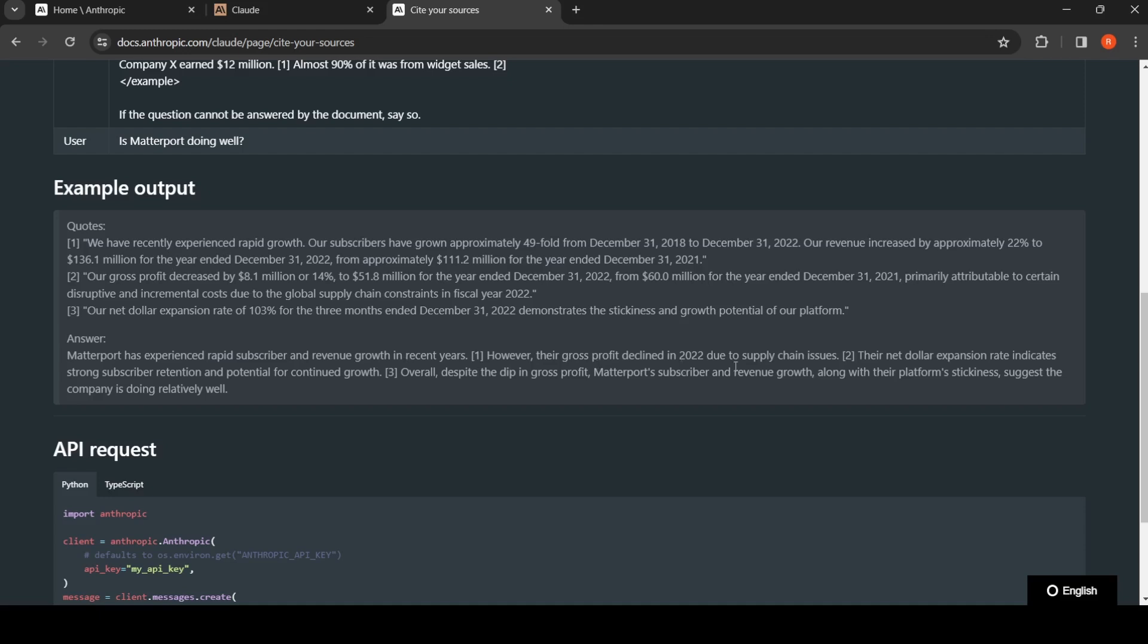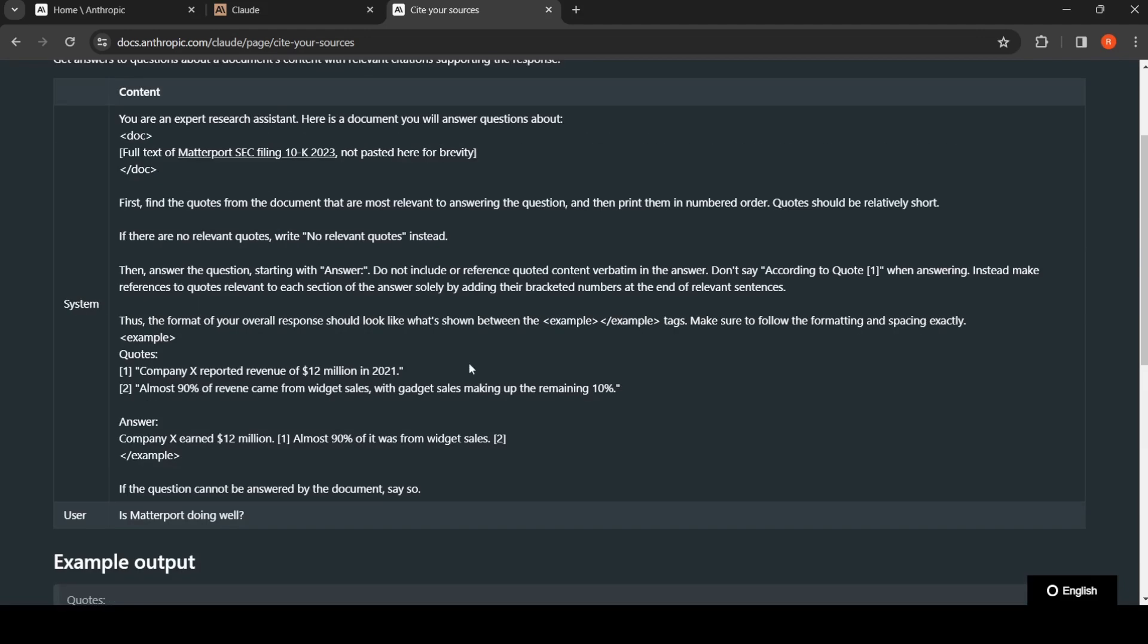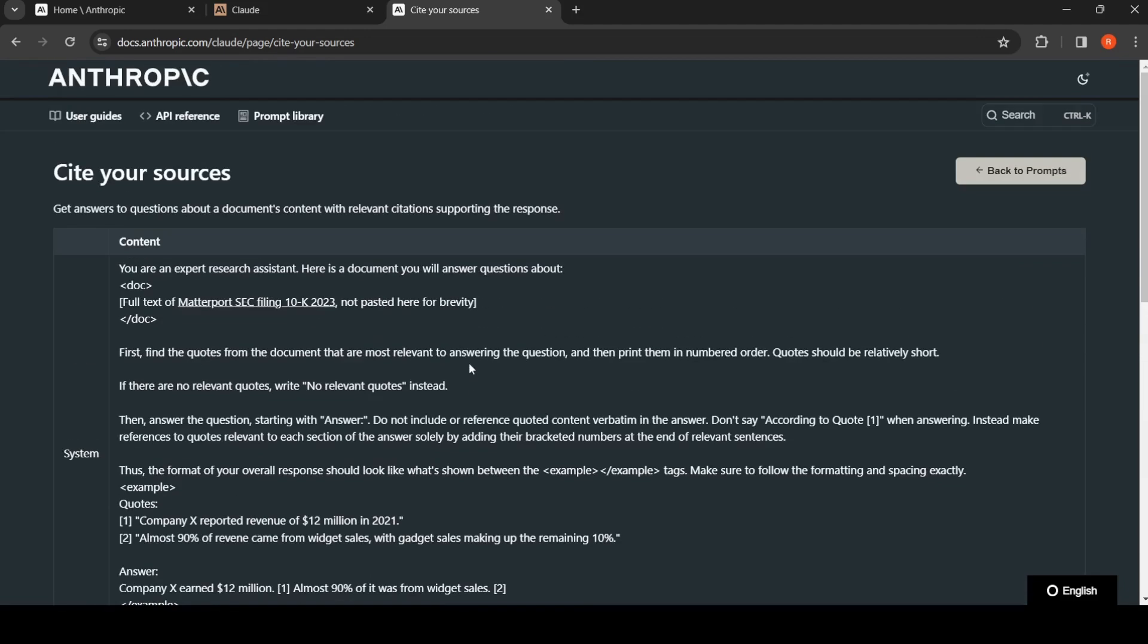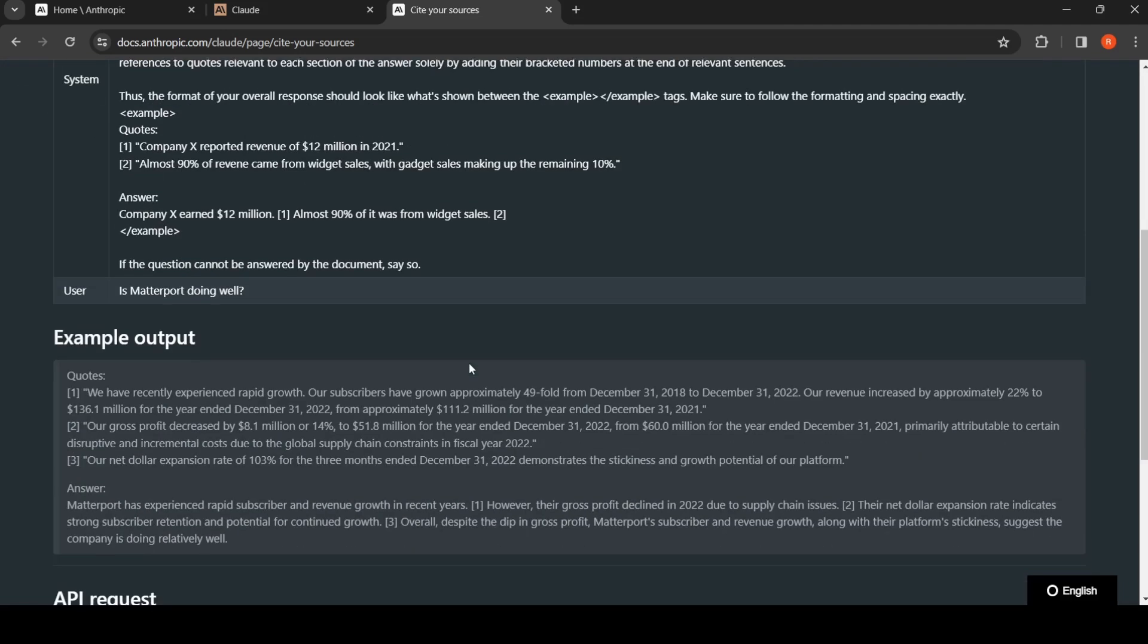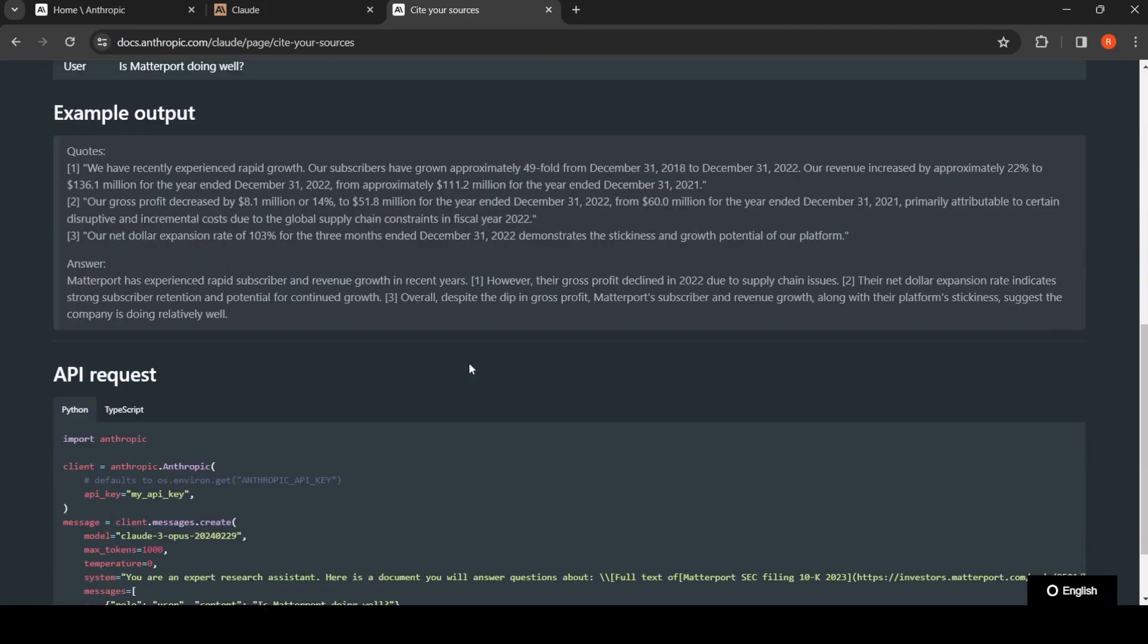However, their gross profit declined based on this quote reference. Their net dollar expansion rate indicates strong subscriber performance. If you want to analyze financial documents, this is a very good prompt template. If you are using Claude 3 or Claude models.